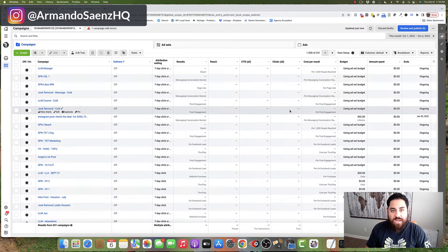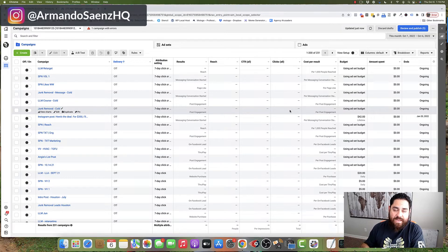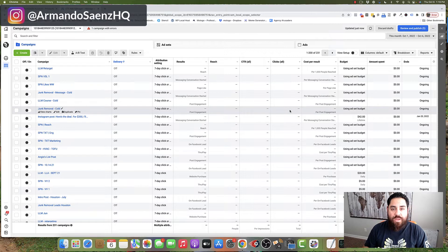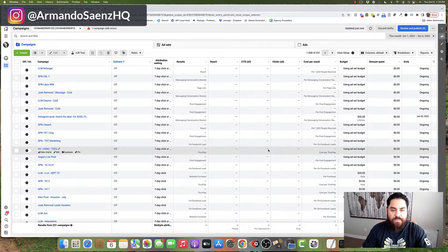Section number one is where I show you how to properly set up a carousel ad. And section number two is where I show you what happens afterwards, how we handle all the leads that come in so that you can close more of those leads into paying customers.